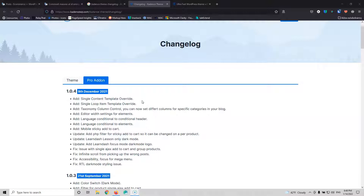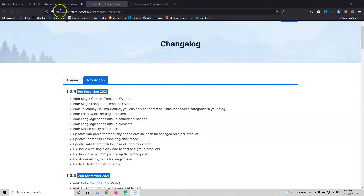You should have the Cadence Pro theme and also you should have a Pro plugin that can use the dynamic feature. In this video, I'm going to use the Cadence Pro Blocks, but if you have Stackable or any other plugin that can use dynamic features, then you can follow along and create your own custom template inside the Cadence theme.